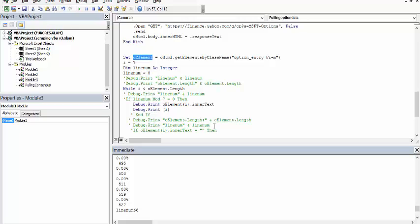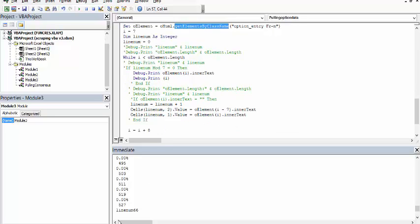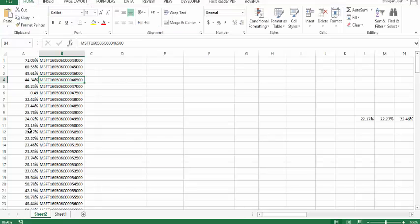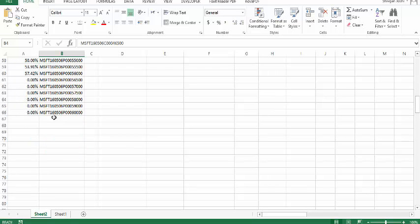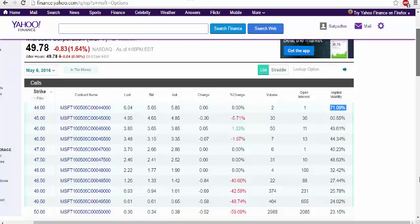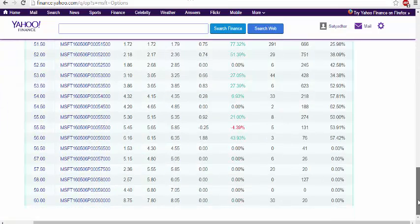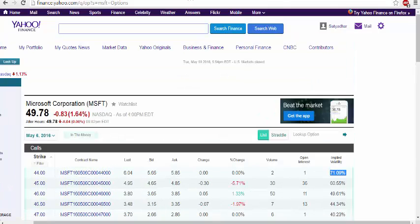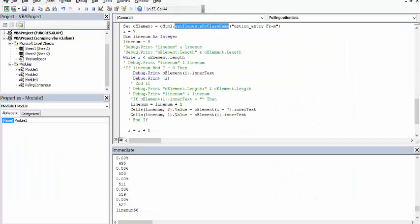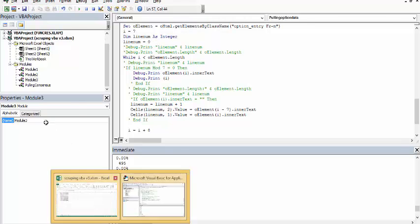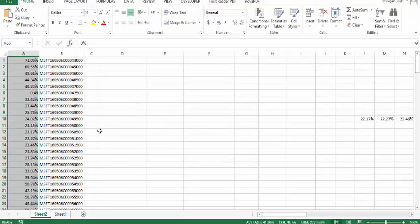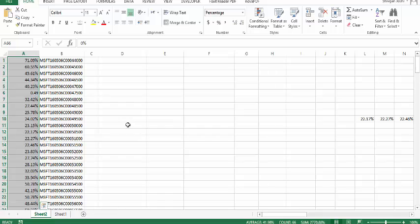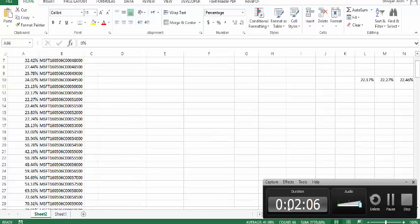And then using the classes we can rotate around and get this number. Now what I plan to do with this number is I would probably take the minimum of this number as the implied volatility that I want to take back.